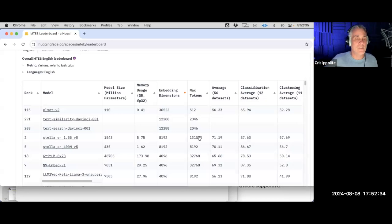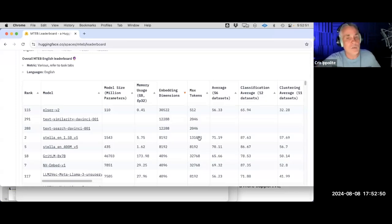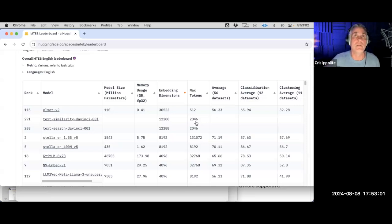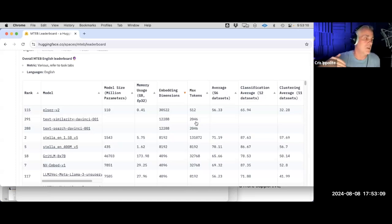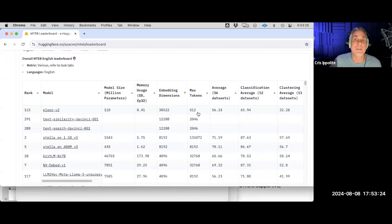Max tokens is another important consideration — it's probably familiar if you've worked with language models. Tokens are the unit of measure for API calls, covering both what you send and what you get back. If you try to send 4,000 tokens of data to a model with a 3,096 max token limit, it's not getting all of your data. You could max out the tokens sending data and have none left for the return.